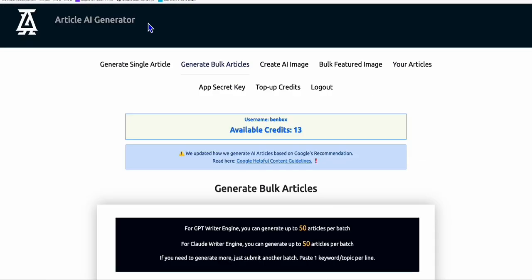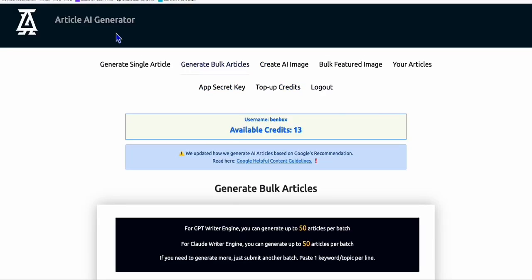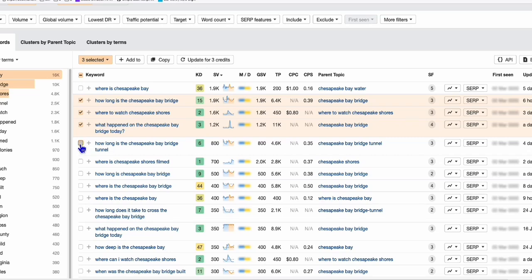I generated all those articles using Article AI Generator. I simply selected the keywords that I'm pretty sure I could rank for because they are low competition.